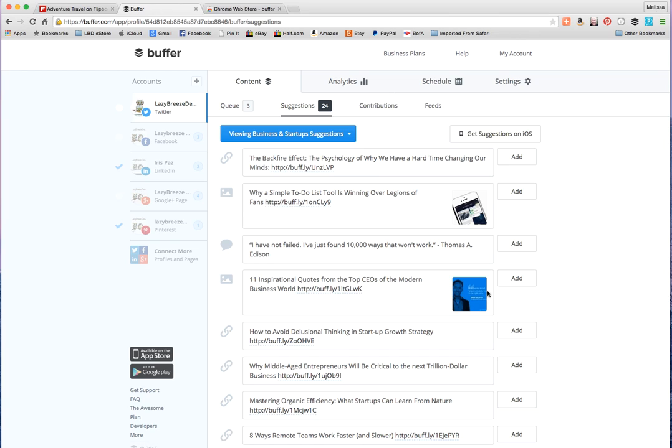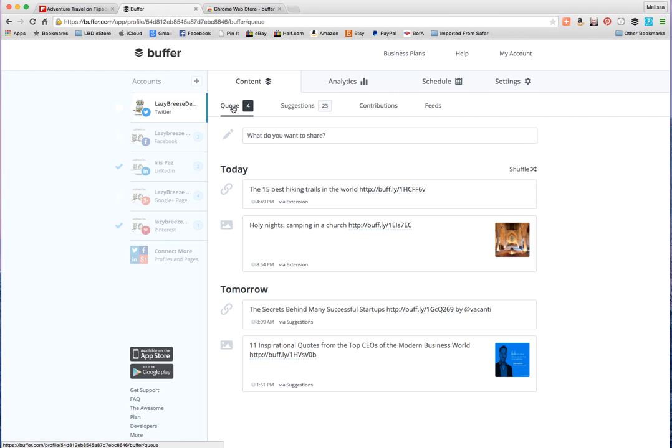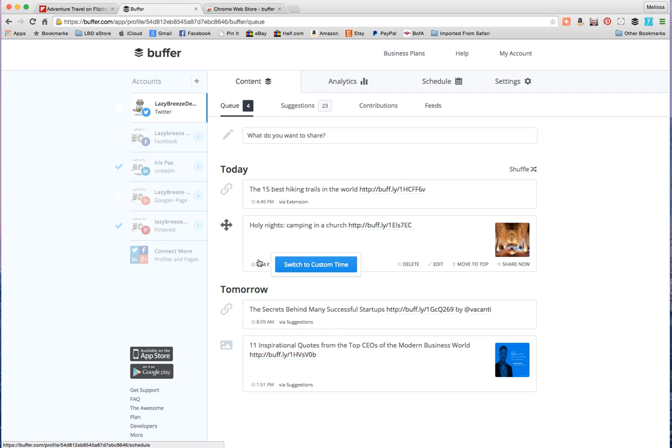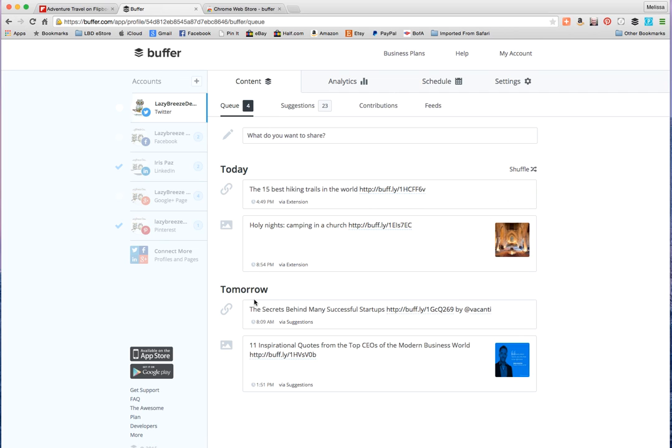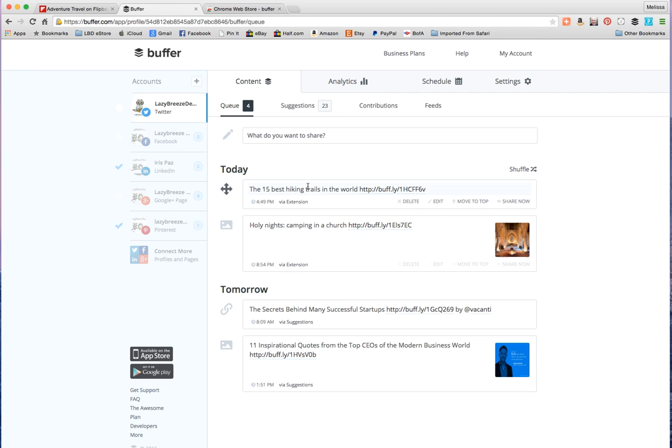It's added. It's added to my queue. So two of these will go out today that I already scheduled, and then tomorrow another two things will go out. That way I'm not bombarding my customers or my followers, but they're getting interesting, valid content.